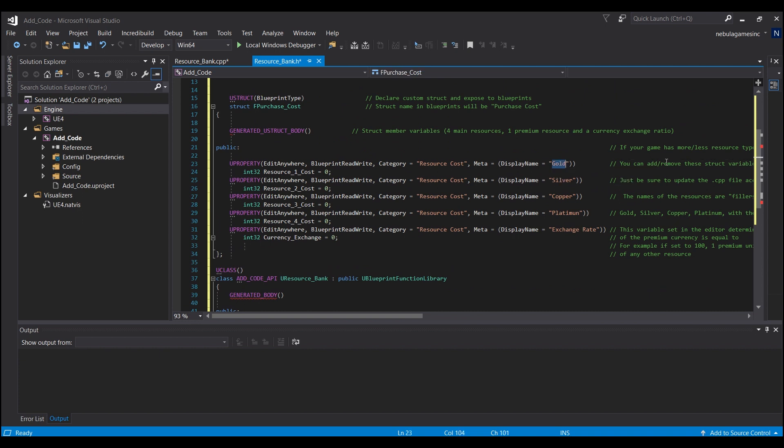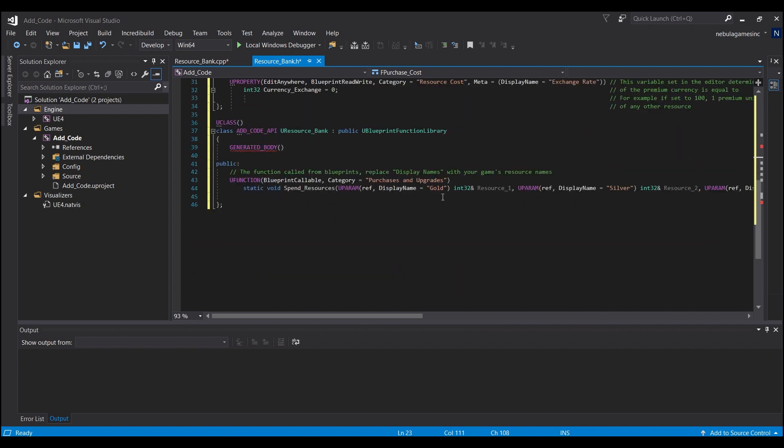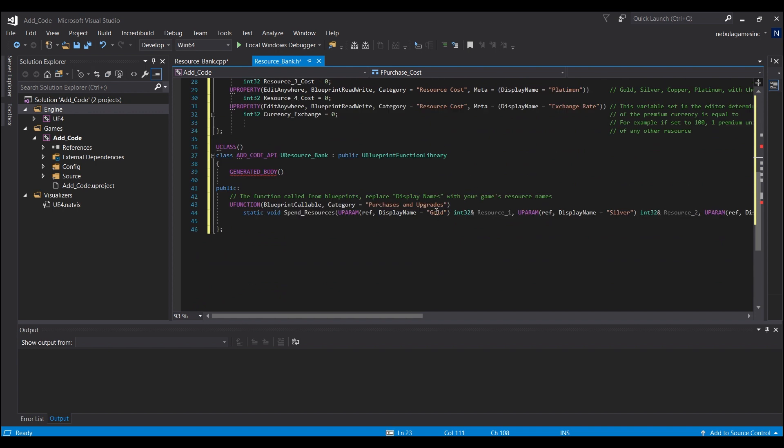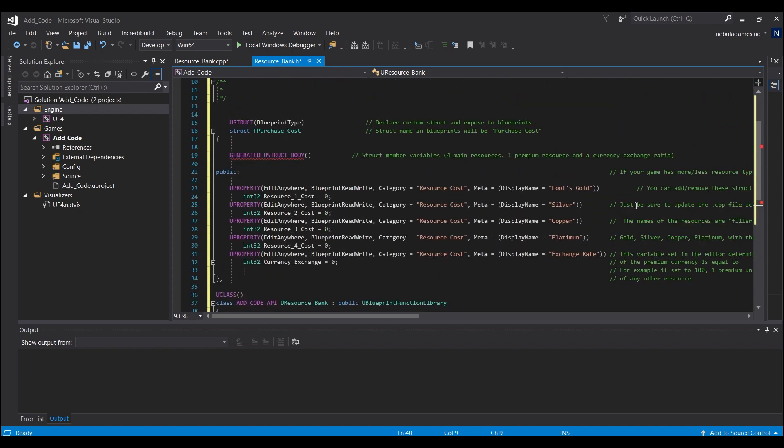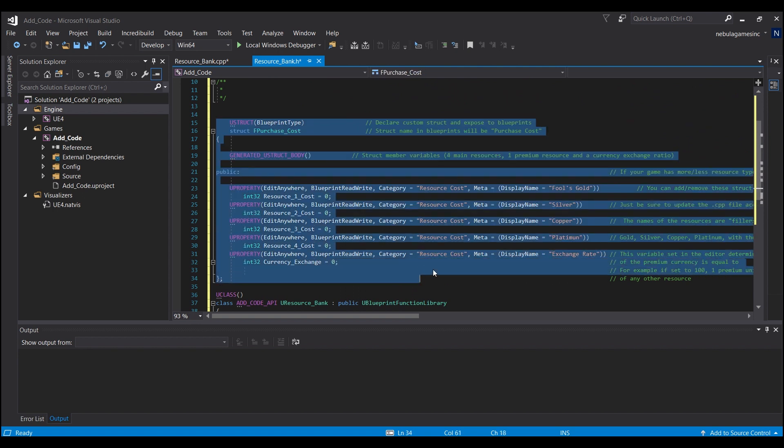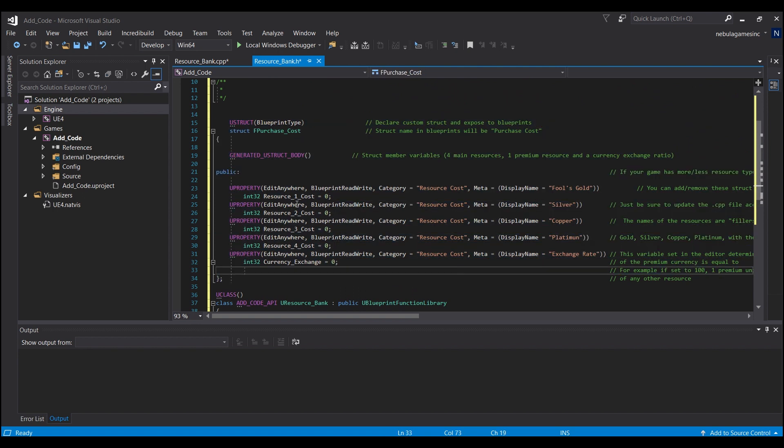You can go ahead and rename those to anything that you guys want, whatever the resource is in your game. You can just double click here and, for example, we'll call this fool's gold, just so you guys can see that it will change these names - fool's gold.